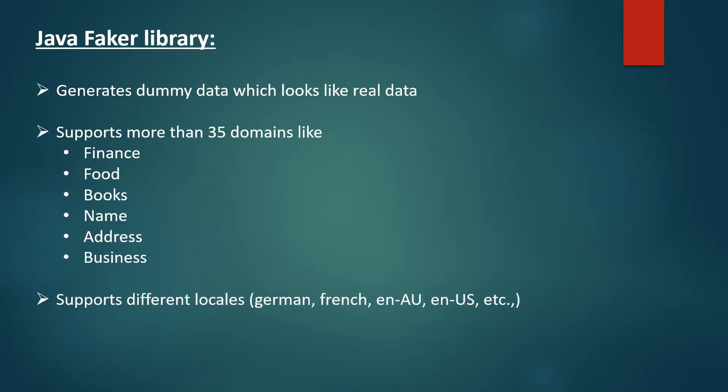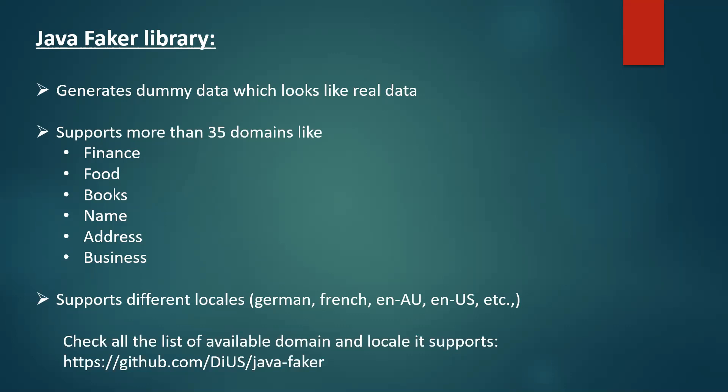And the library also supports different locales like German, French, English, Australia, English, US, and so on. And we can check this link to actually verify the available domains and all the locales it supports. Let's navigate to this URL.